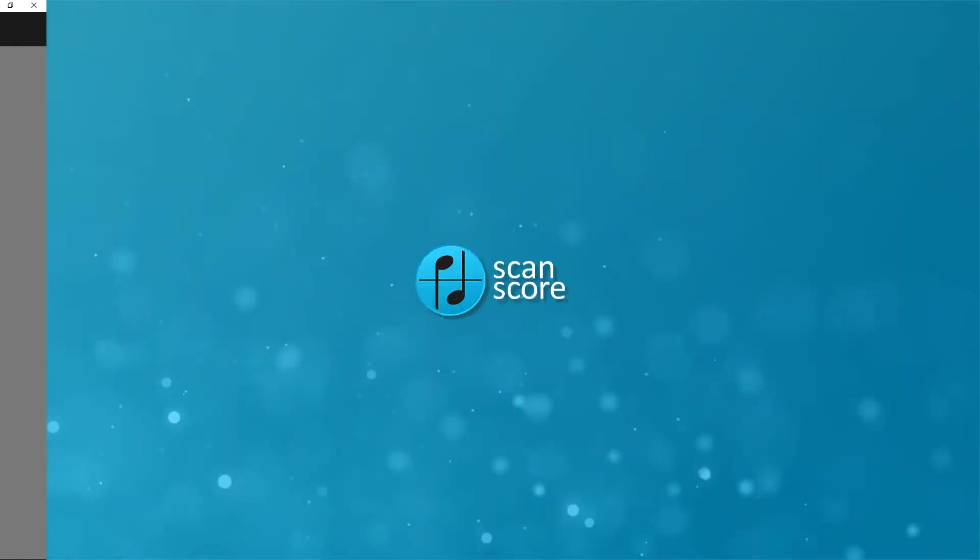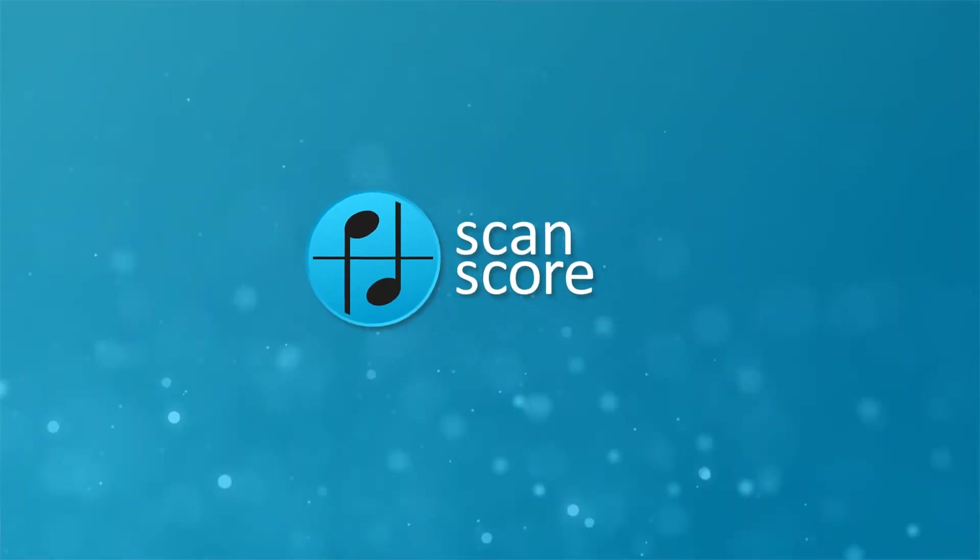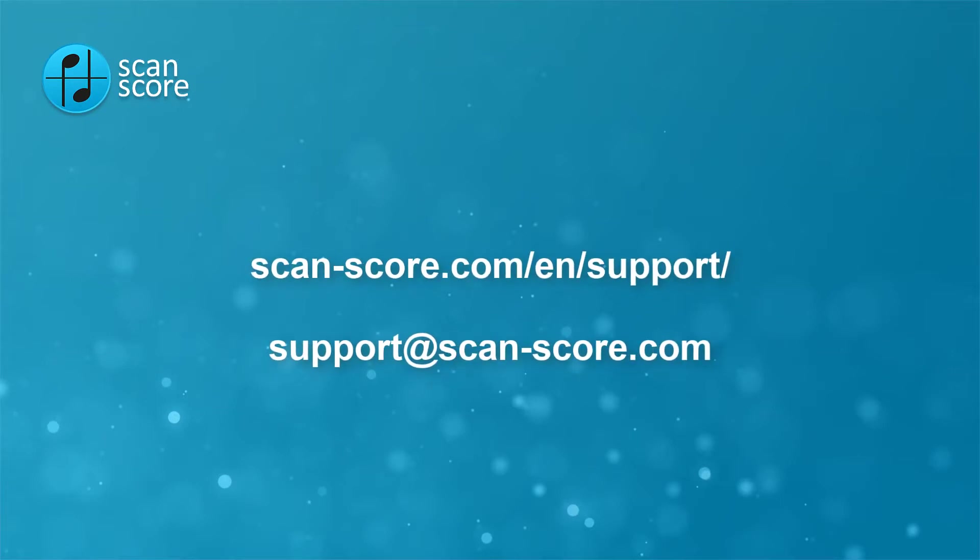Do you have any further questions? Then check out the support section of our website at scan-score.com/en/support.